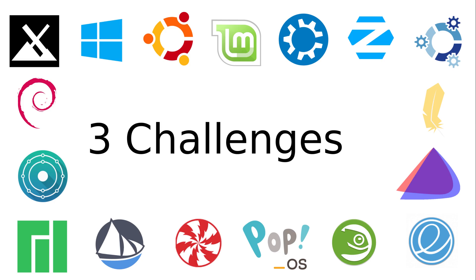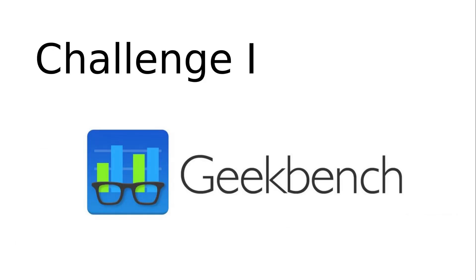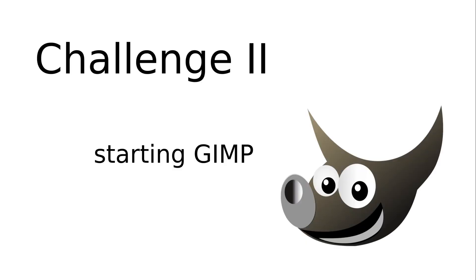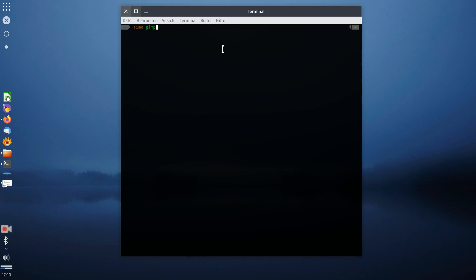The first is Geekbench 5. The main purpose of this is to measure the performance of the CPU. Second is start the GIMP. This examines the reading and caching of random files.